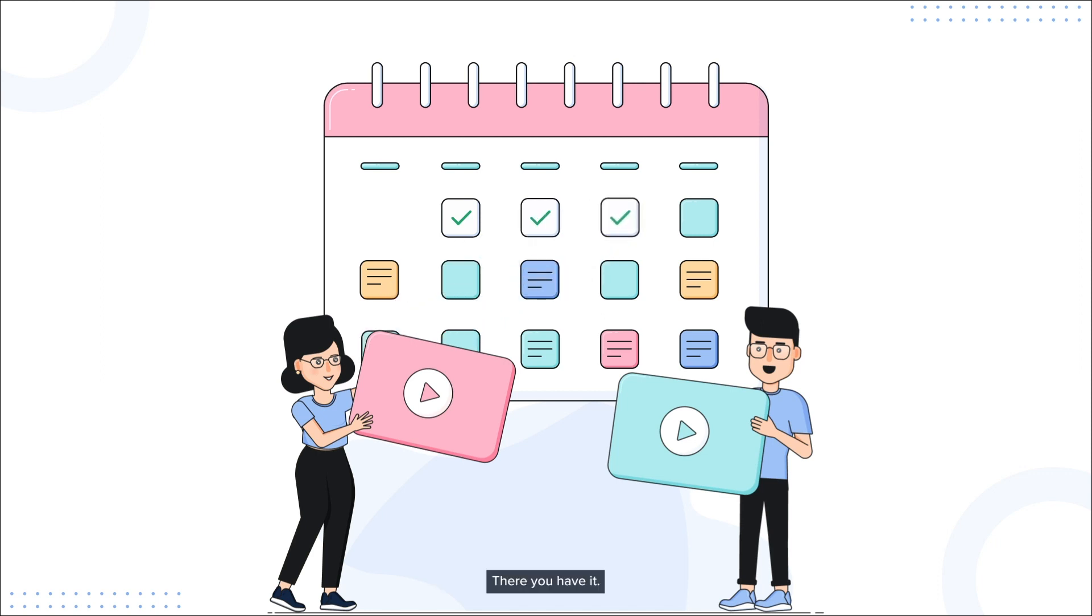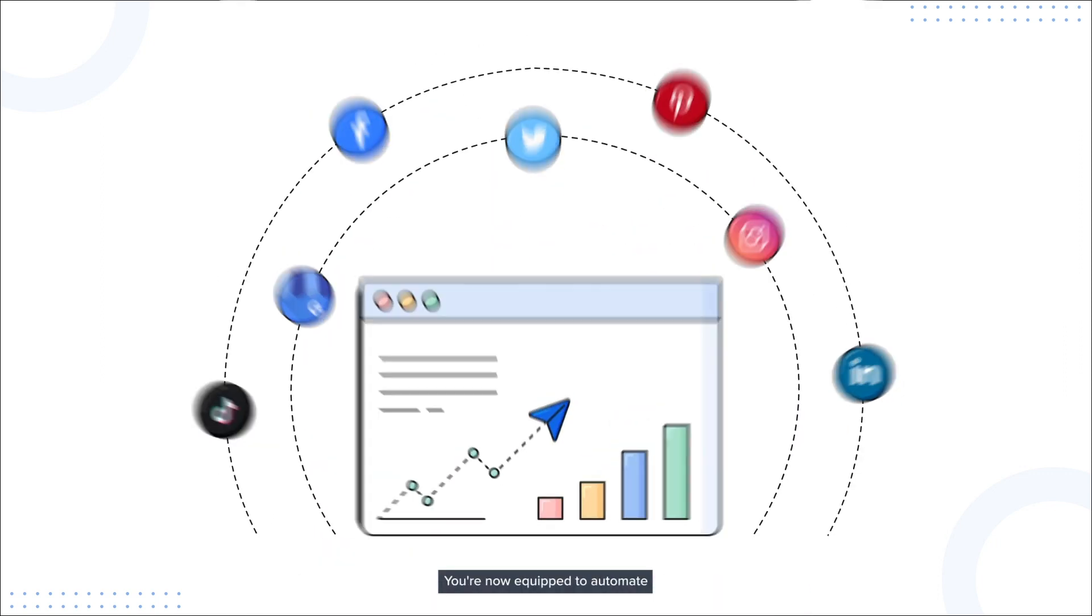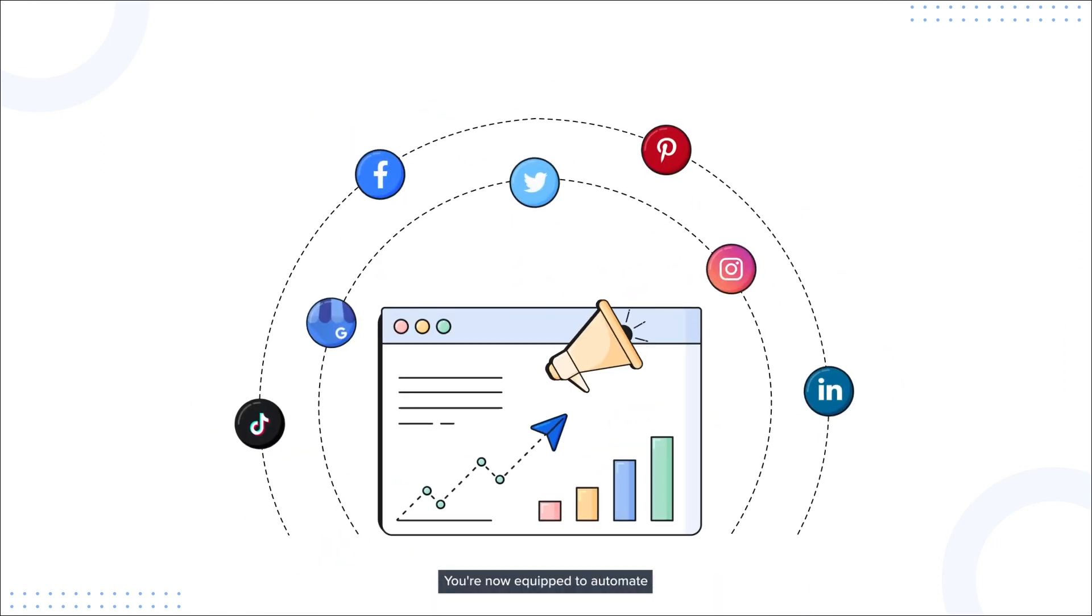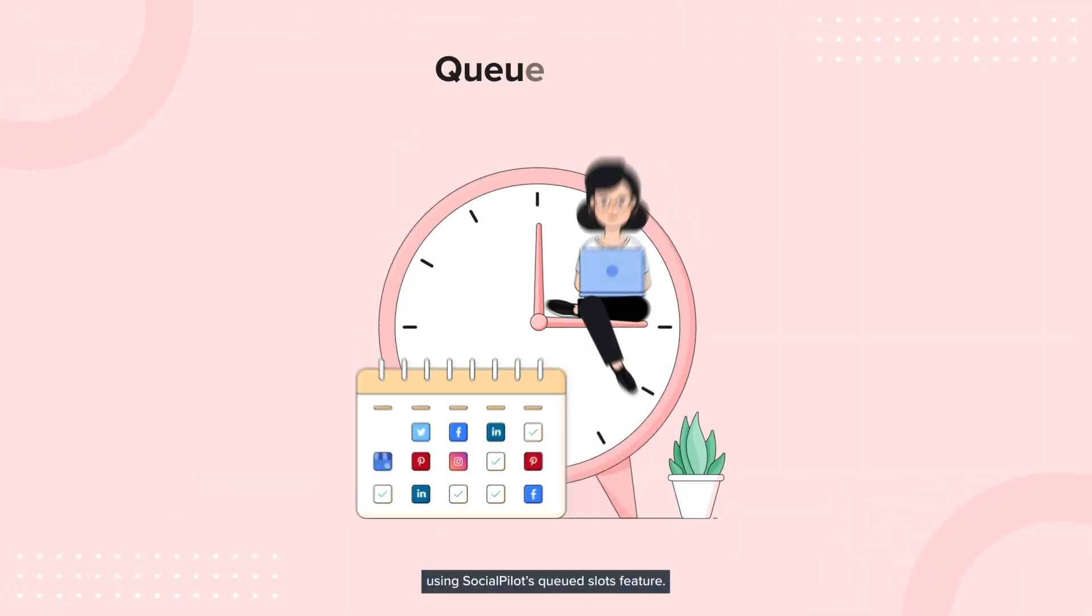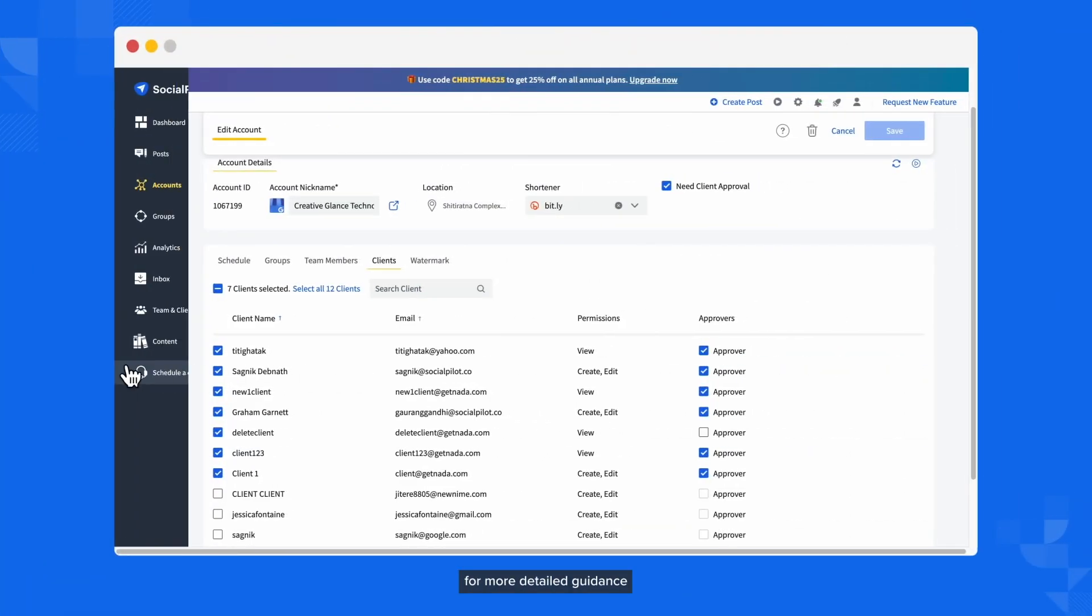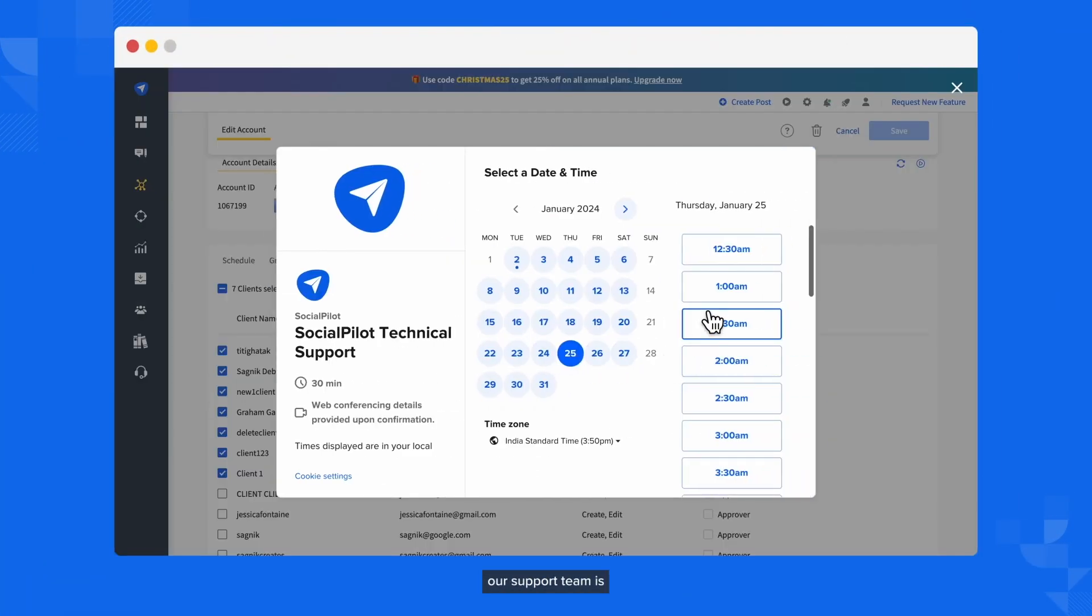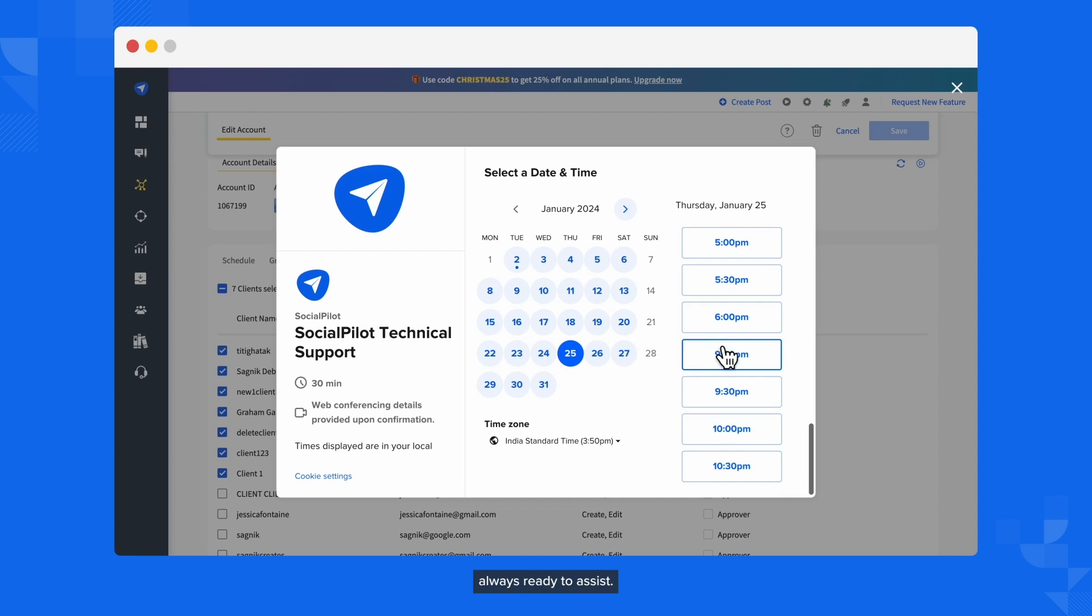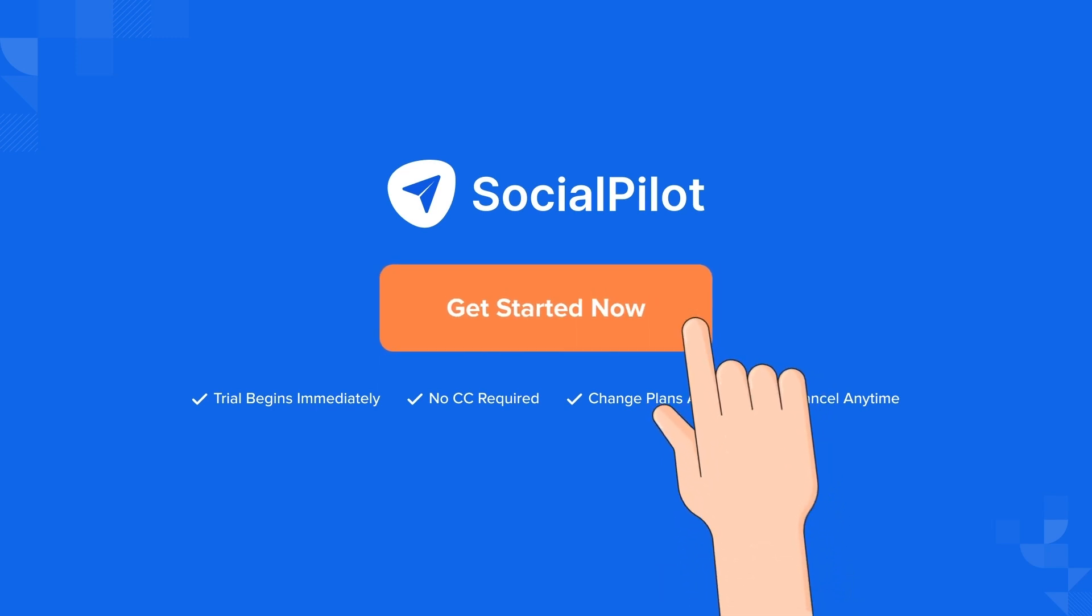There you have it! You're now equipped to automate your social media posts across different accounts using SocialPilot's Queued Slots feature. If you're looking for more detailed guidance or have any questions, our support team is always ready to assist. Try Queued Slots on SocialPilot right away!